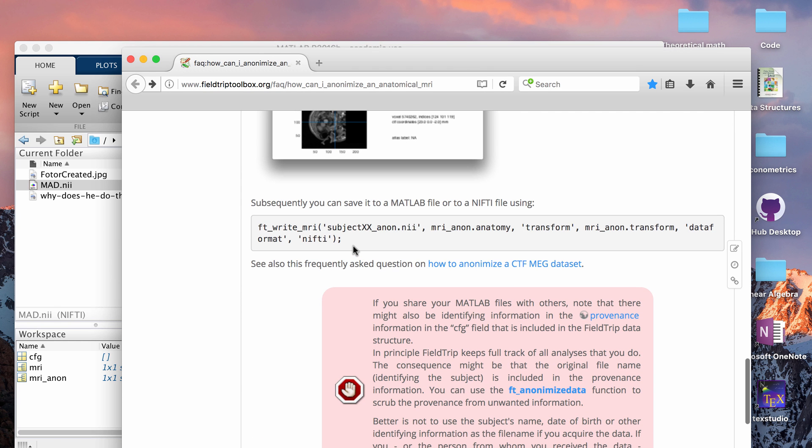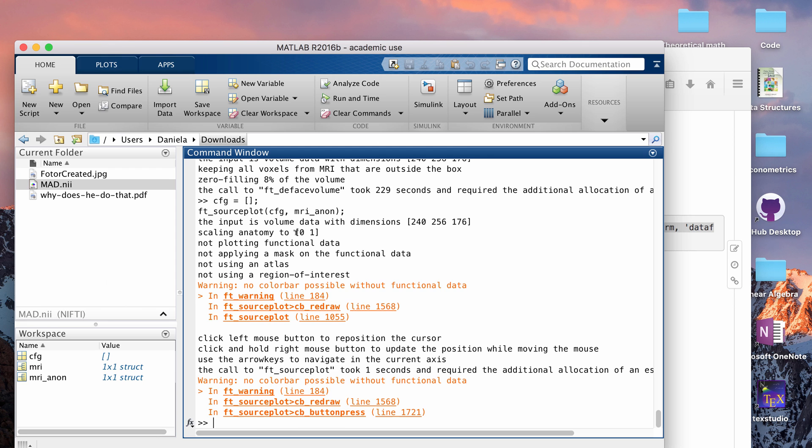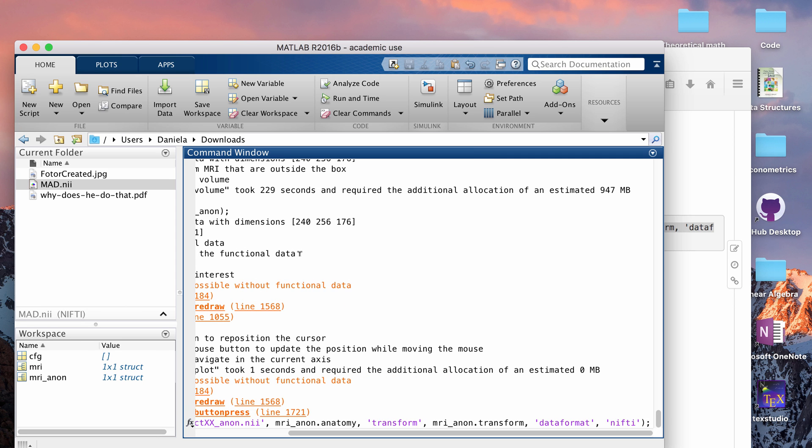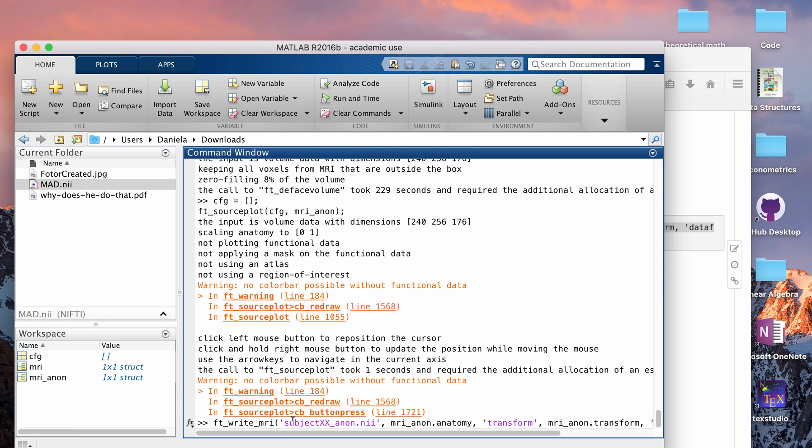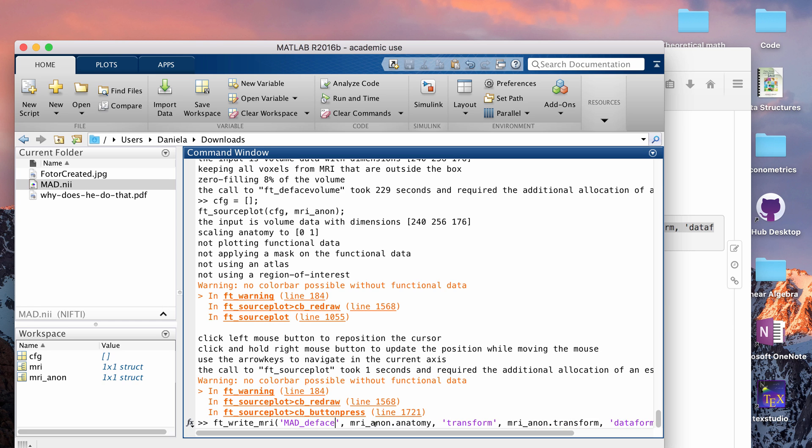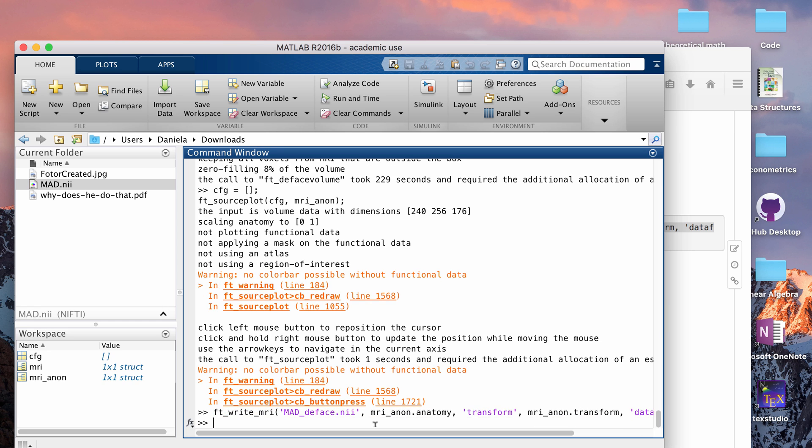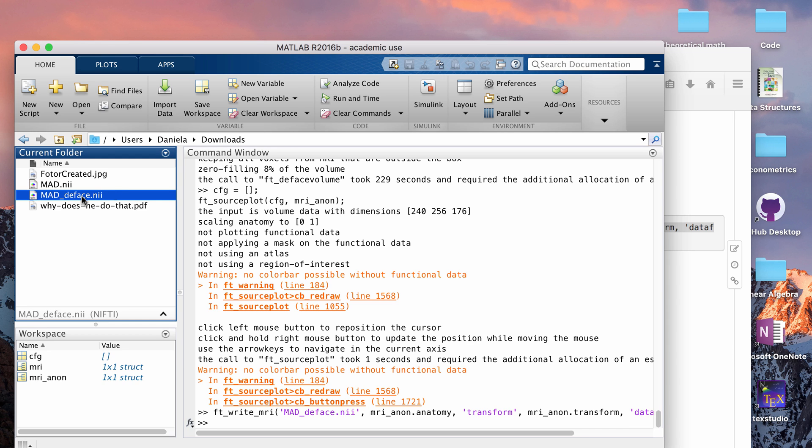And then the last line is this, where it writes it to a new nifty file. And the only thing you have to change is whatever you want to call the new file. So I can change it to mad_underscore_deface.nifty, click enter, and that will write it into your folder. So you now have a defaced nifty.